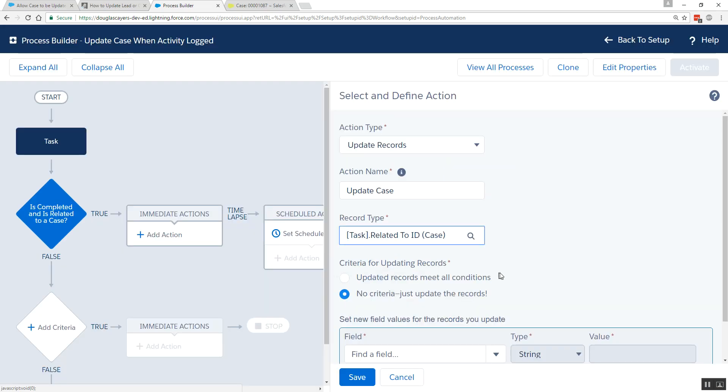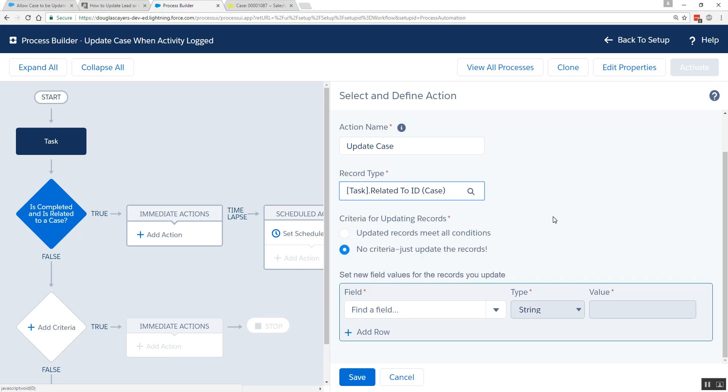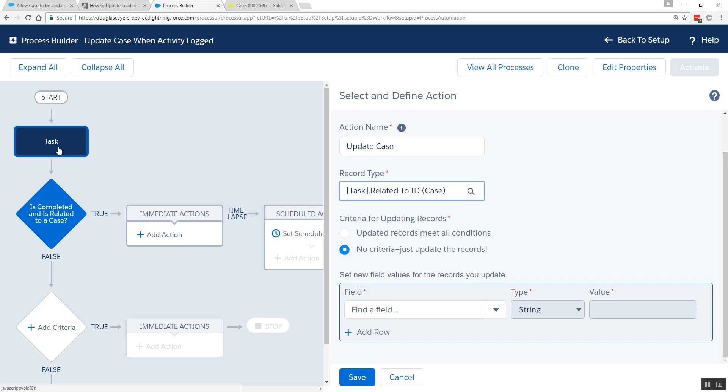We'll choose that one. And so what is happening behind the scenes is if the task is in fact related to a case, then Salesforce will be able to run this update action against the case object. Now, if we were to try and run this update action and the task was actually related to an account, then the update would not work, because that task's related to ID didn't actually point to a case. So you just have to know a little up front what your task is related to so that you run the appropriate action.